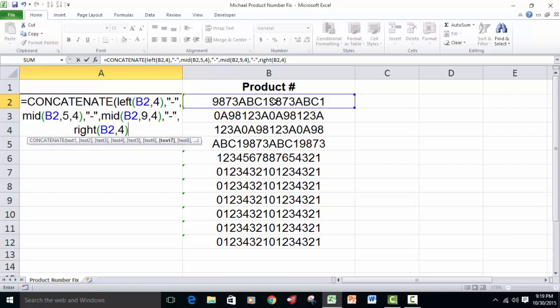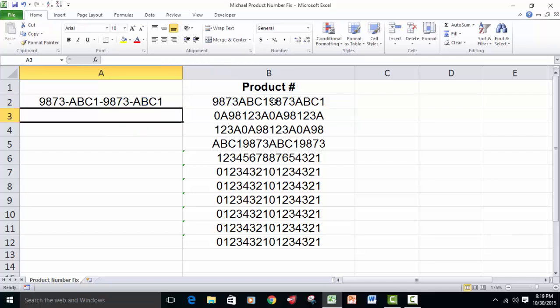Now, that ends the right function. One more parentheses will end the concatenate function. We press enter. Are you ready for the magic? Boom shakalaka. There it is.